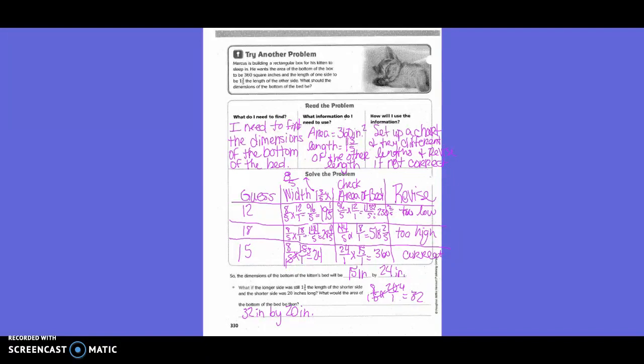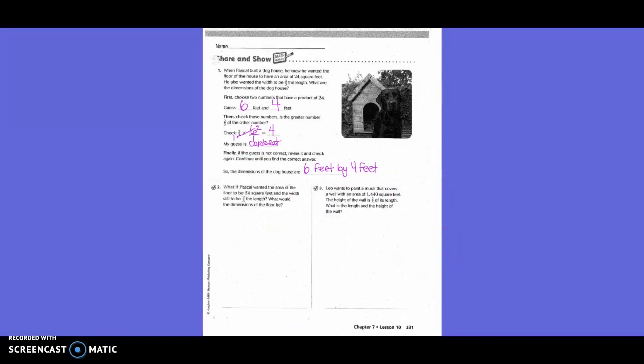What if the longer side was still one and three-fifths the length of the shorter side, and the shorter side was 20 inches long? What would the area of the bottom of the bed be? We took eight-fifths times 20 and got 32. So it would be 32 inches by 20 inches.